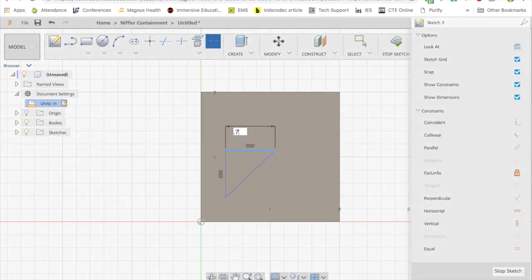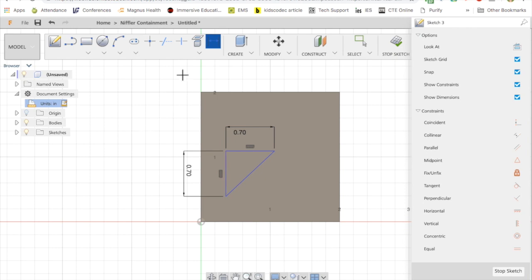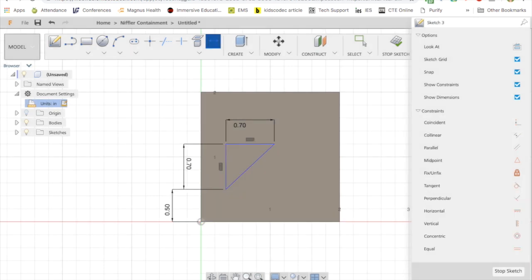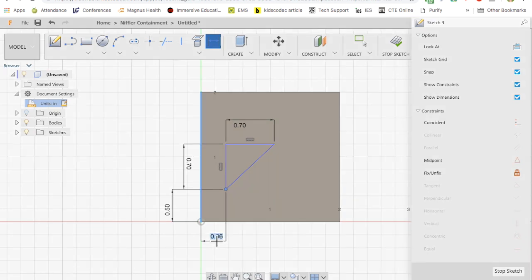Then you need to make sure it's the right size and in the right location. So you use the dimension tool for that. So first I added 0.7 for the size and now I'm adding location. So I click on the point at the bottom of the triangle and then a line on the box so that I can dimension between the two of them.